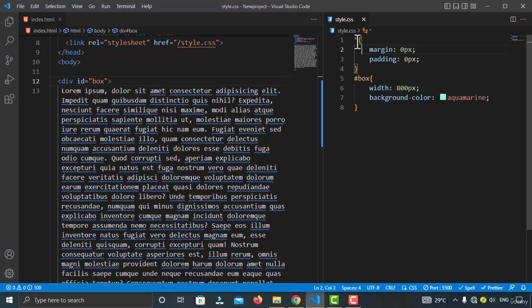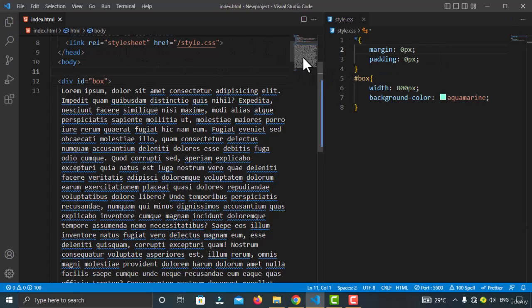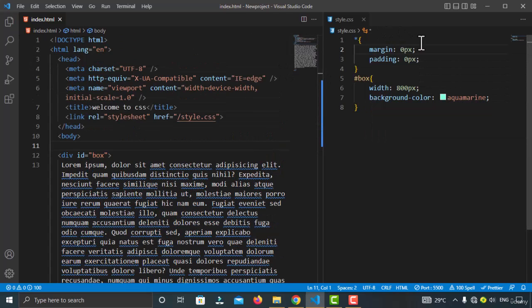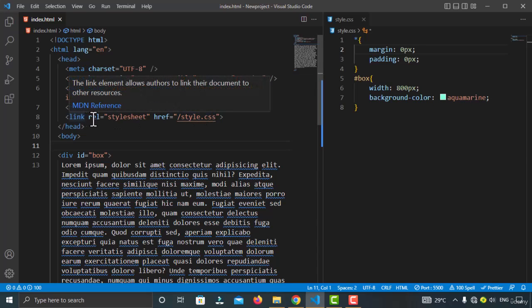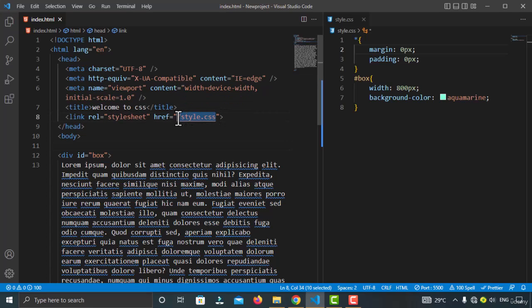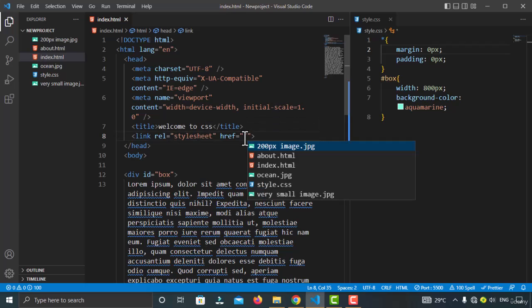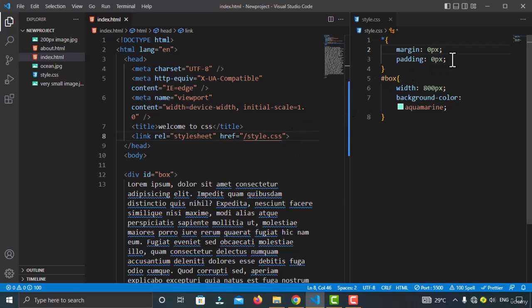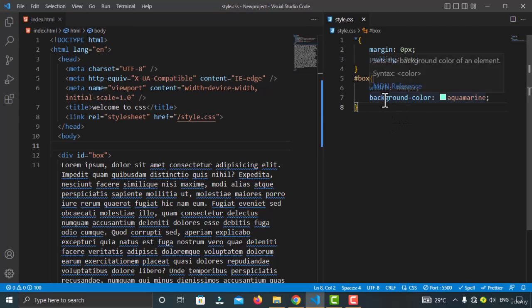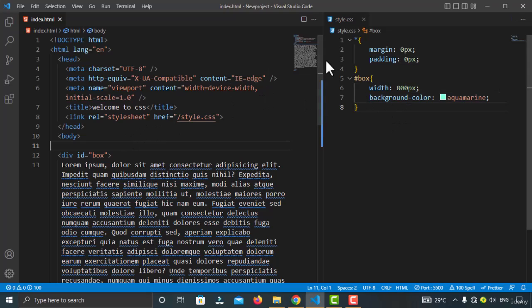In the CSS I've removed the default margins and paddings for all elements inside the HTML document. I've linked the CSS page using the link tag with the path forward slash style.css. That's the path to my CSS file. Once you type the forward slash it will give you suggestions — click on the style.css suggestion and your CSS is successfully linked with the HTML page.